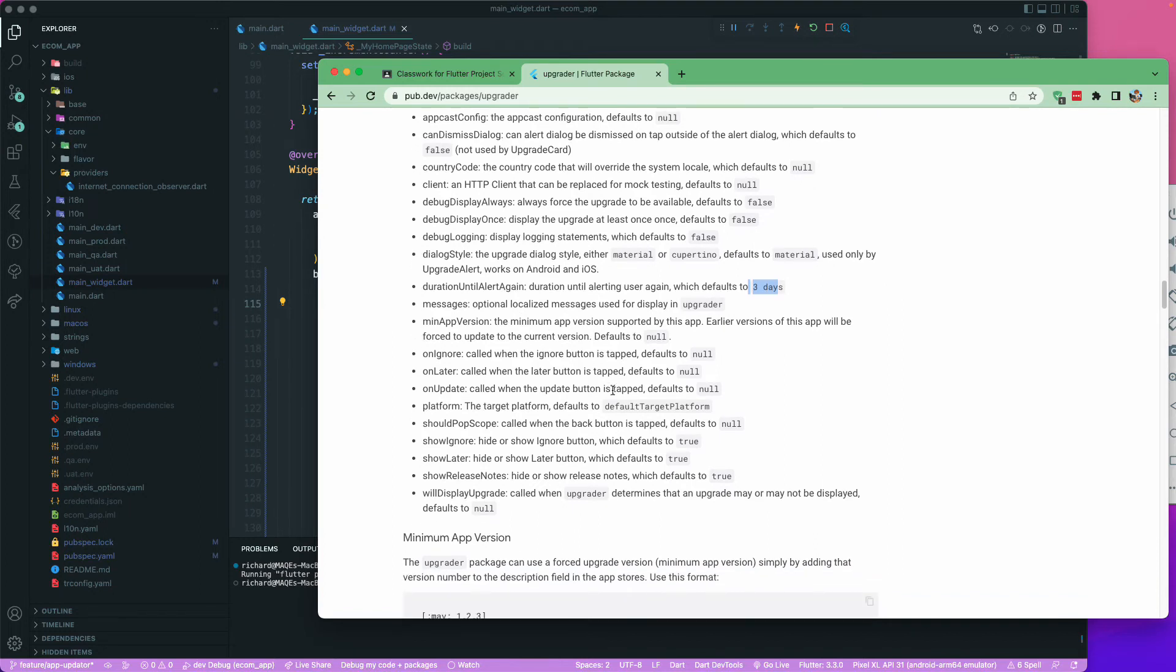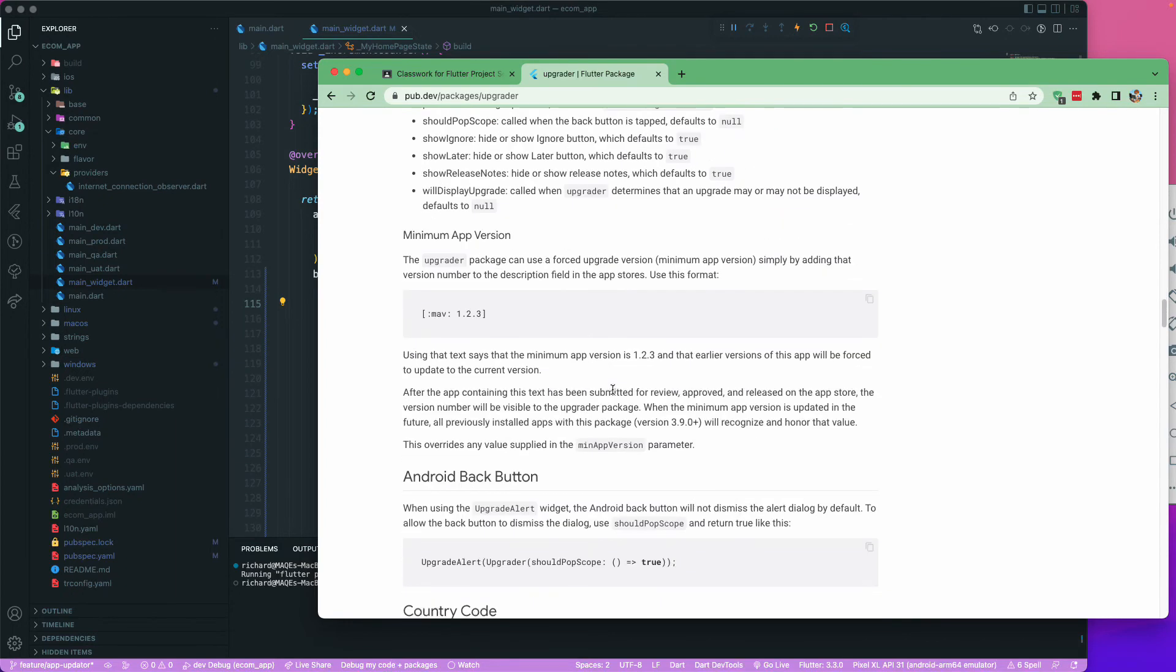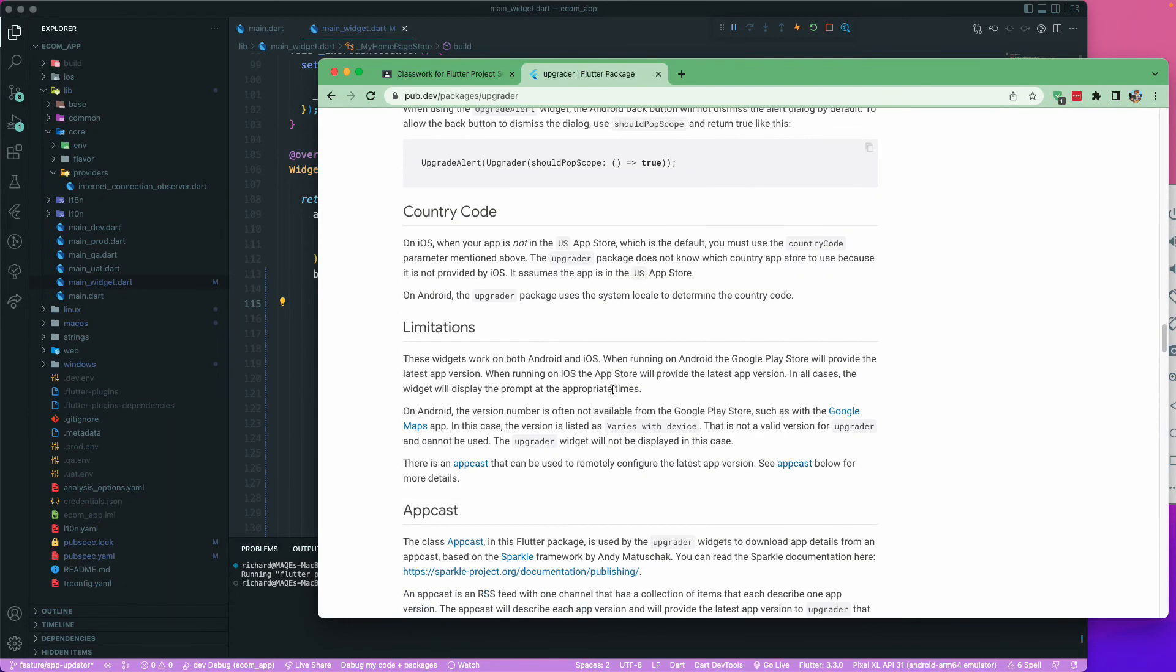So there are a lot of other options available over here. You can just go and check on that one.